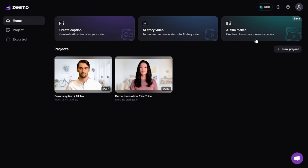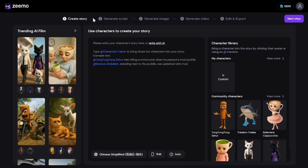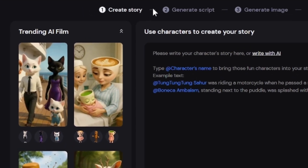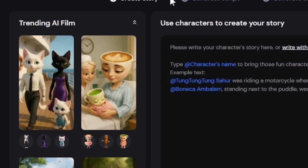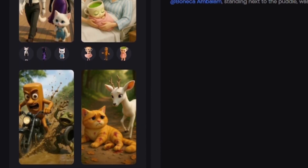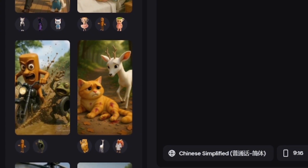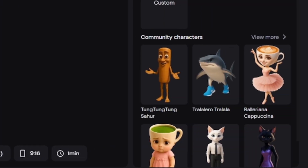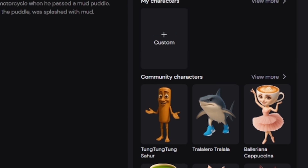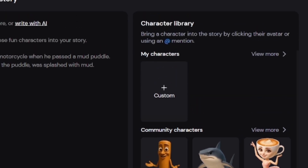Clicking on it opens the feature's introduction panel — Meet AI Filmmaker. When you enter this section, on the left side of the screen you'll see a collection of trending AI Films. You can watch them to get inspiration for your own movie ideas, or simply view them as examples for creative reference. On the right side of the screen, you'll find the character library, where a variety of ready-made characters are available.